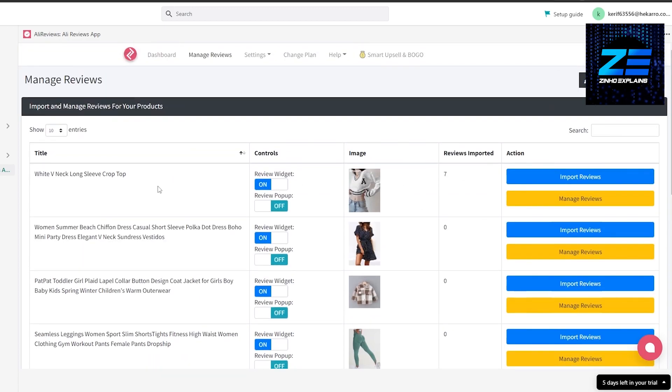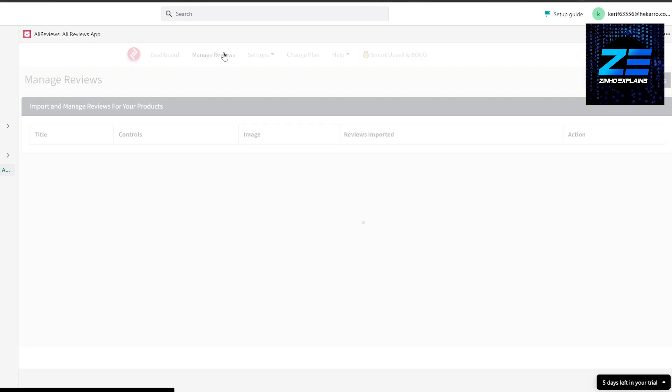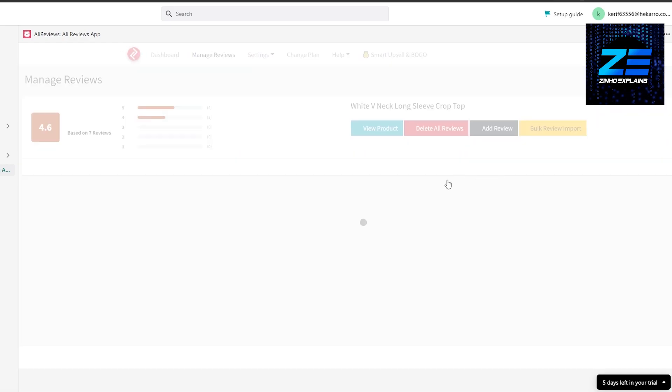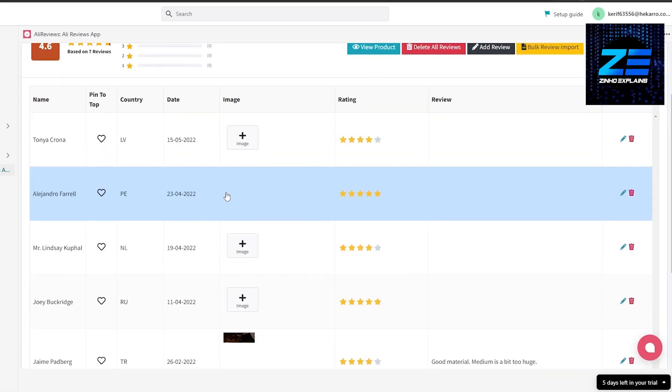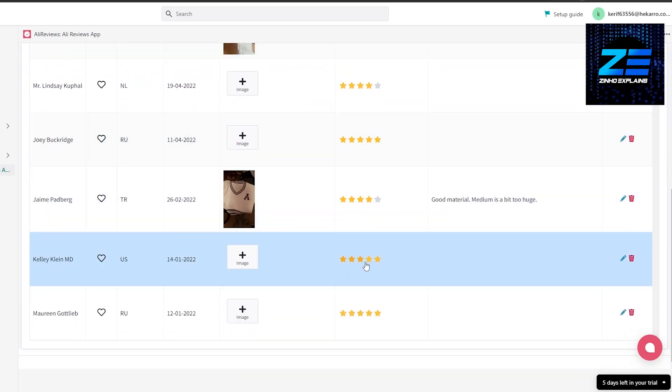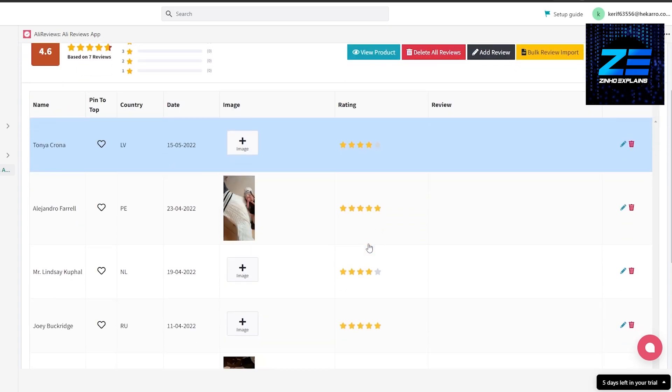Now that we have our reviews imported, let's go back to the dashboard. We will see our reviews, but actually before we do that, you come over here and click on Manage Reviews underneath the product. You will see all of your reviews. You can see you have four star reviews, five star reviews.